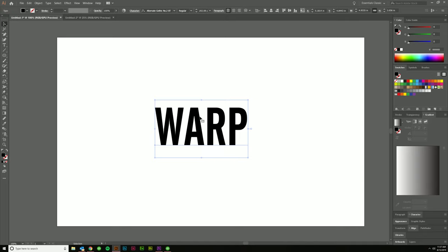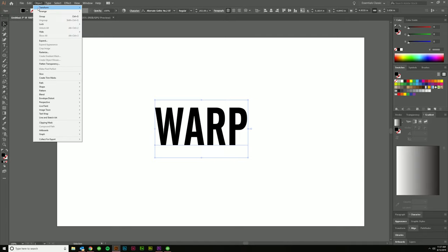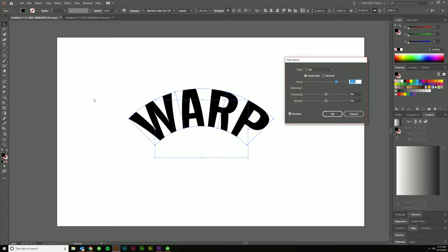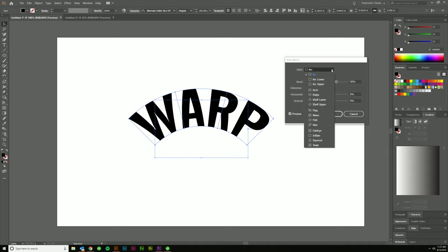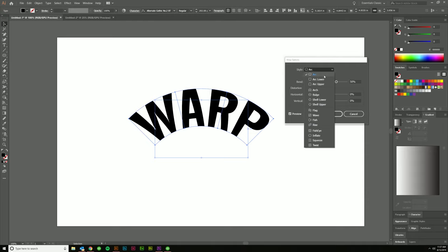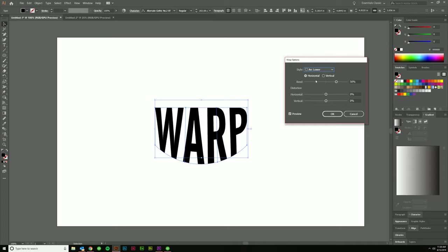And select your text and then come up to Object, Envelope Distort, and Make with Warp. This will pop up your warp options. And it should default to arc with a 50% bend. This is going to be the style. So as you can see, each one of these has a slightly different style to it.